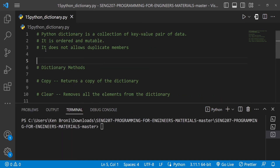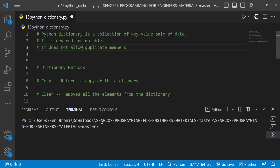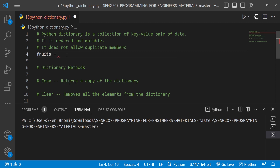Let me collapse this and have a wider view. On line one, a Python dictionary is a collection of key-value pair data. It is ordered and mutable — we are going to test this just as we did for the other data collections. It does not allow duplicate members; I've done the correction in the notes. Now let's see when we have fruits declared with curly brackets.